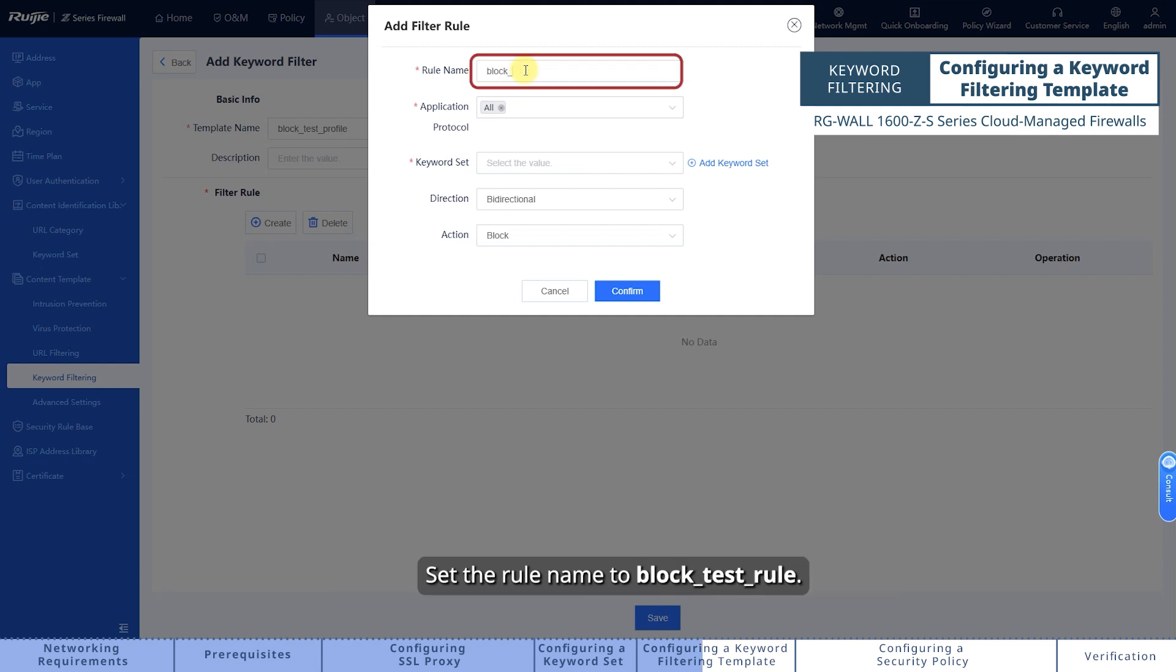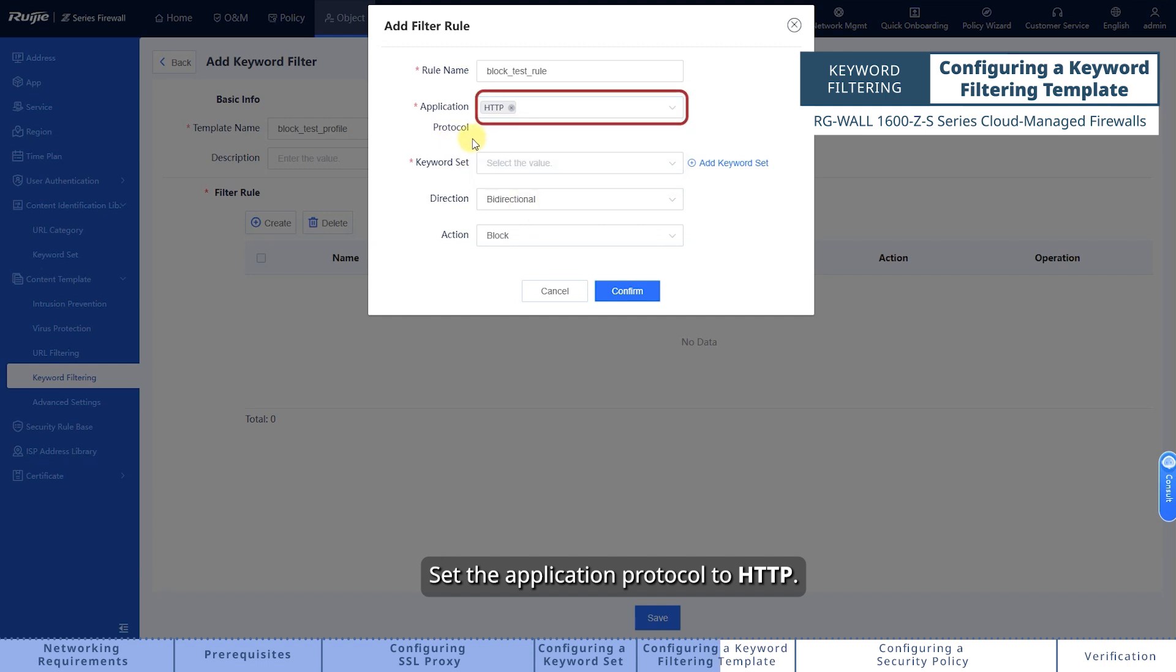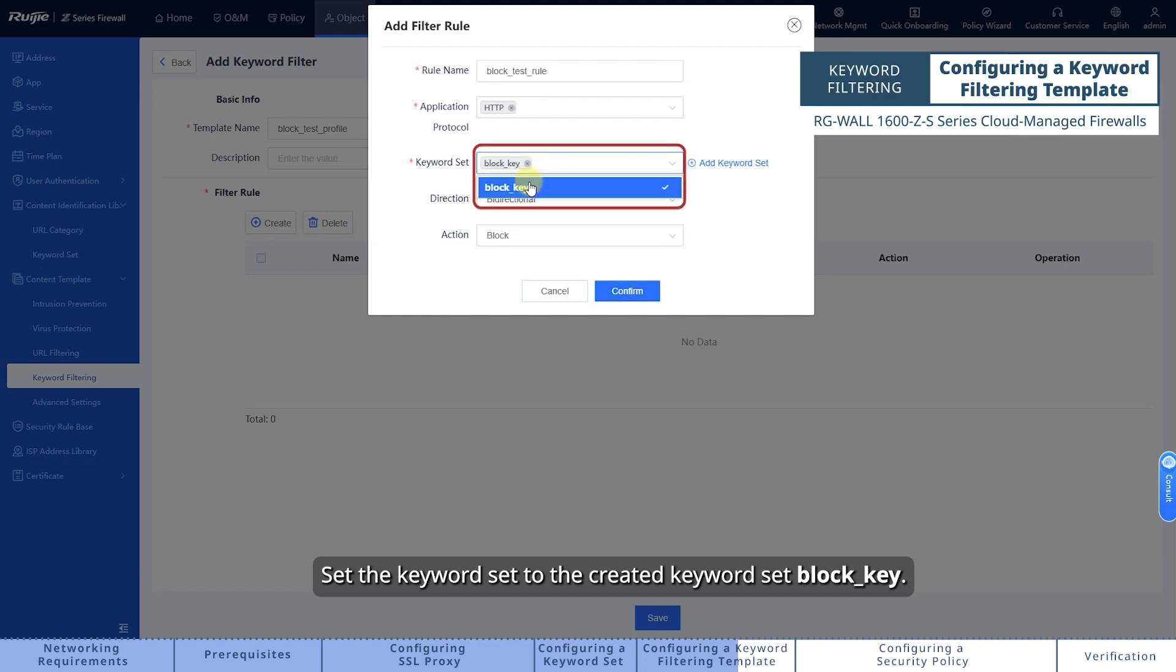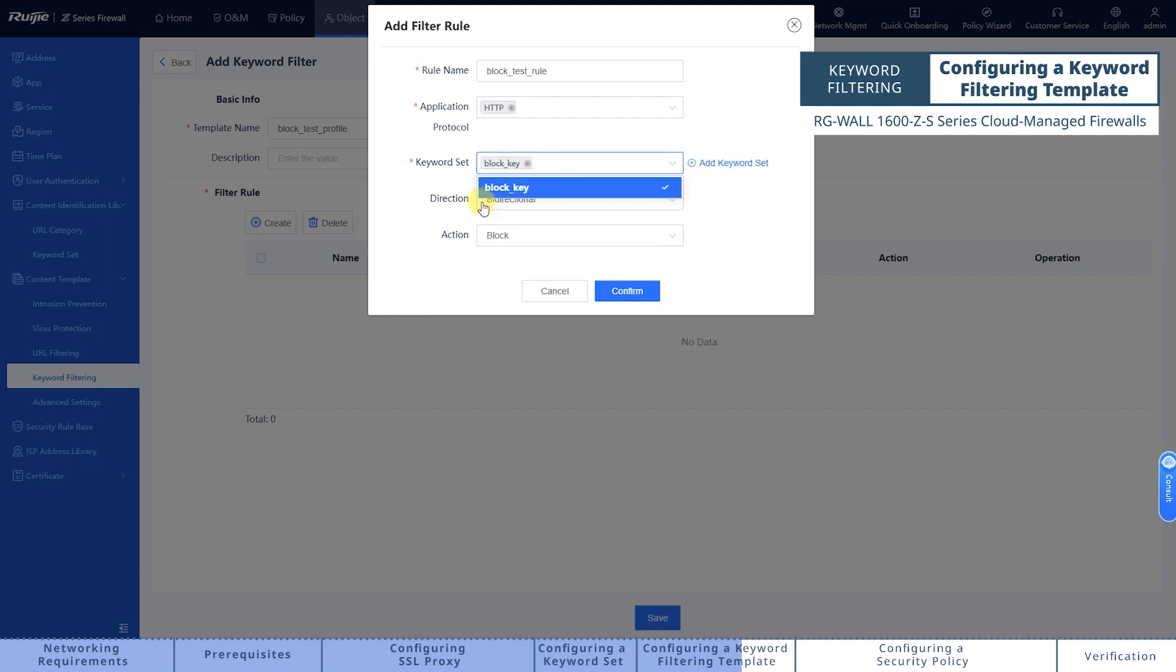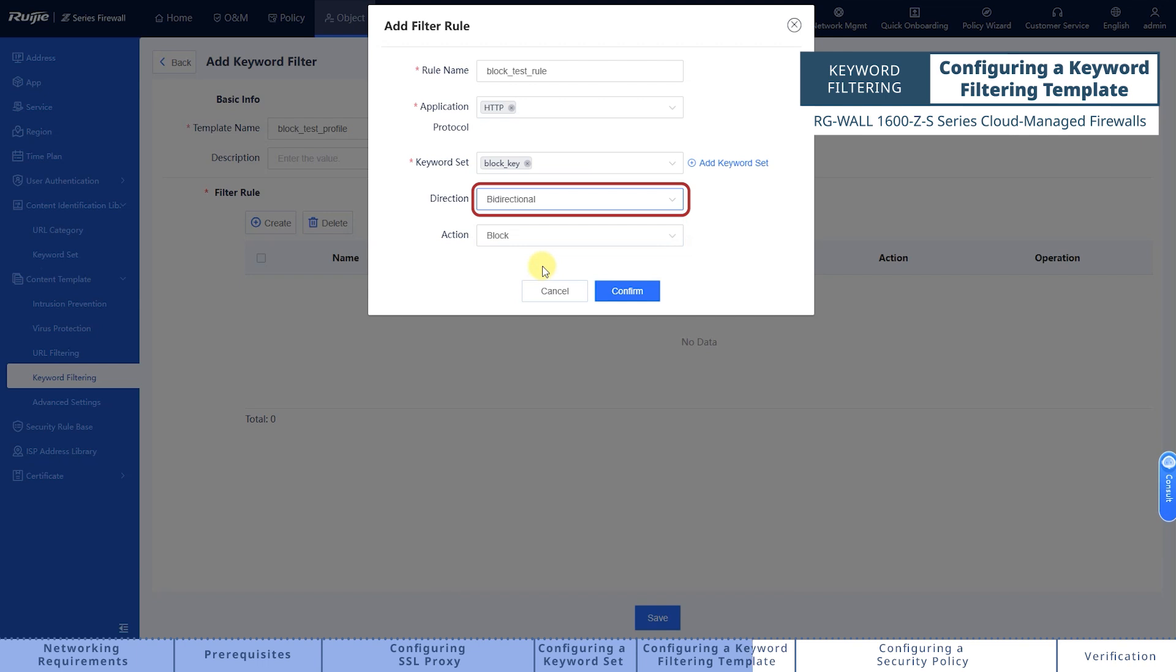Set the rule name to Block_Test_Rule. Set the application protocol to HTTP. Set the keyword set to the created keyword set block_key. Set the direction to bi-directional. Set the action to block.